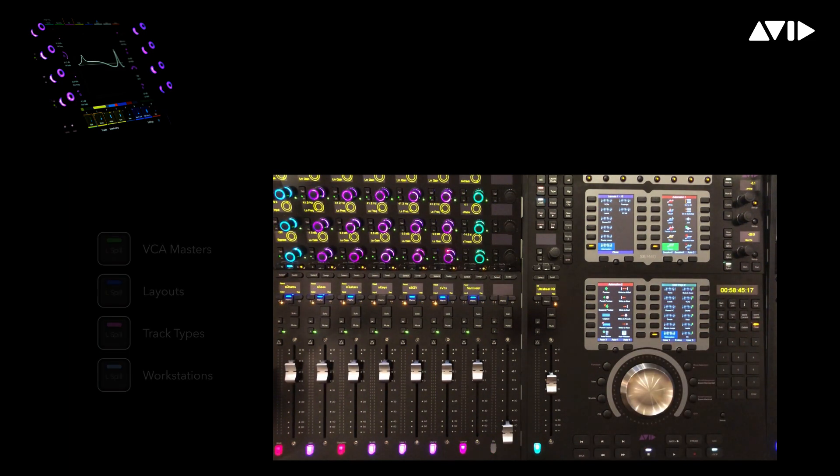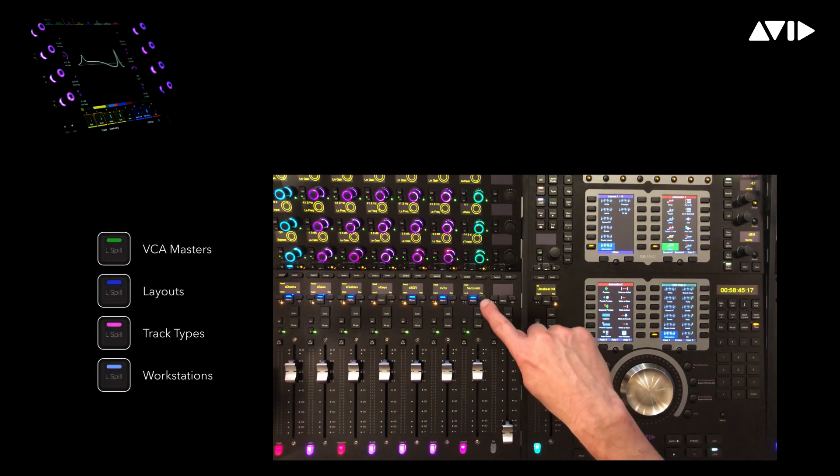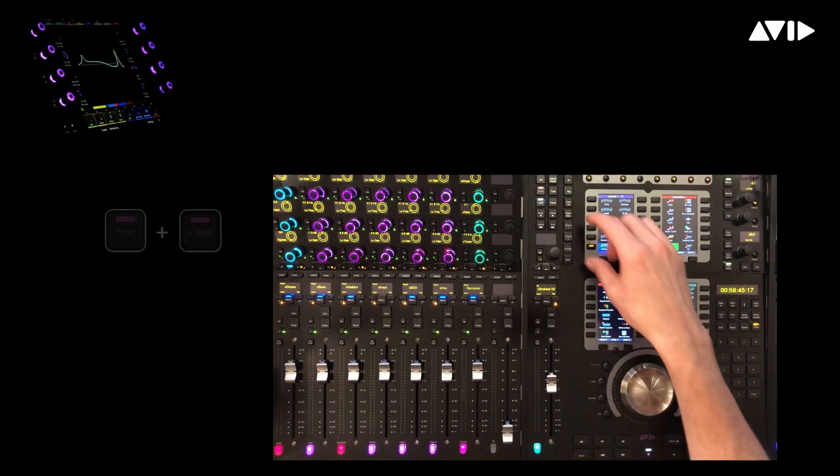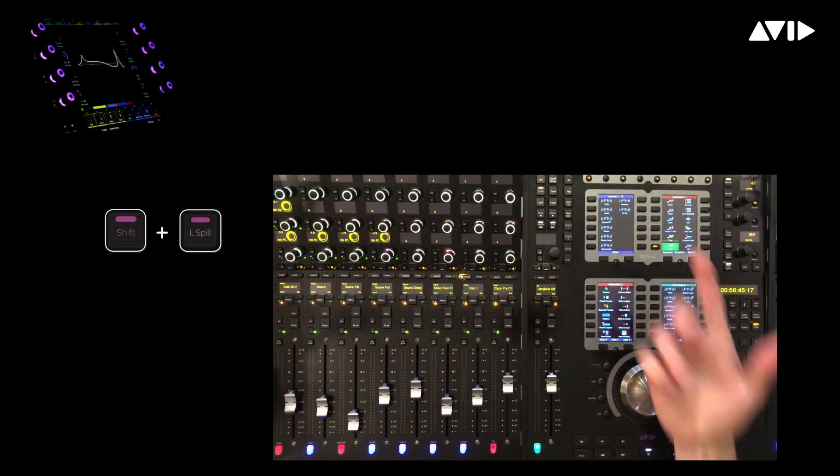The blue LEDs illuminated on the menu switches indicate that we're looking at an 8 fader zone currently containing track layouts. To close the spill zone, simply press shift plus left spill.